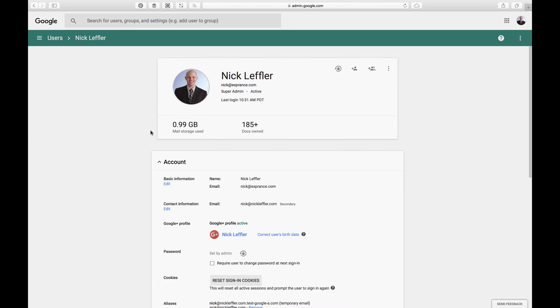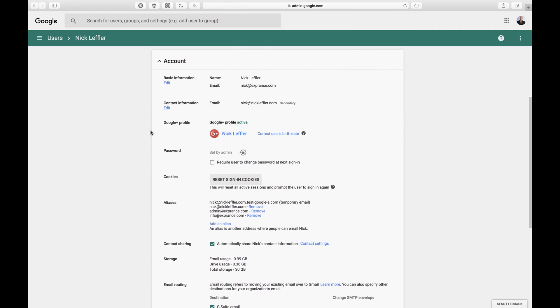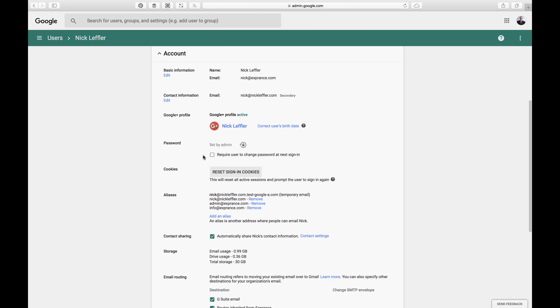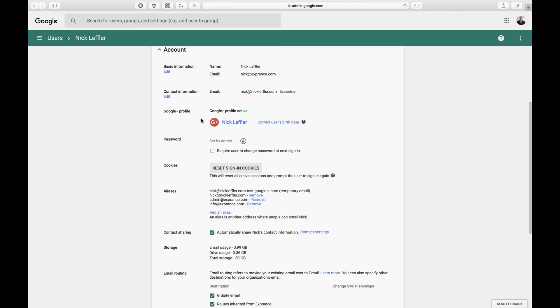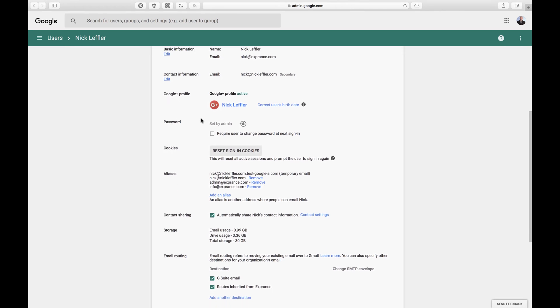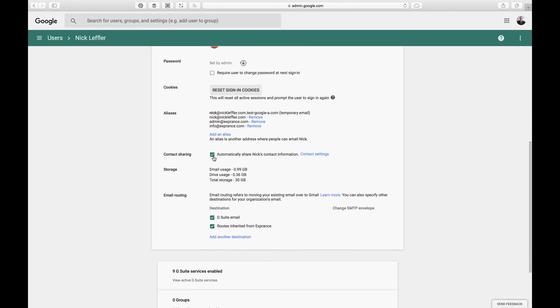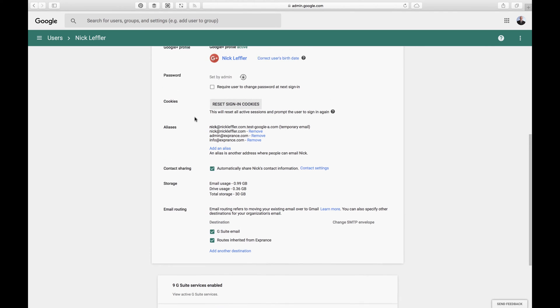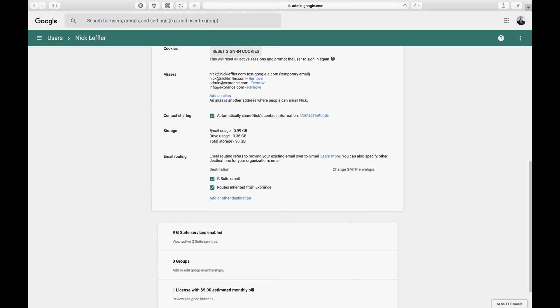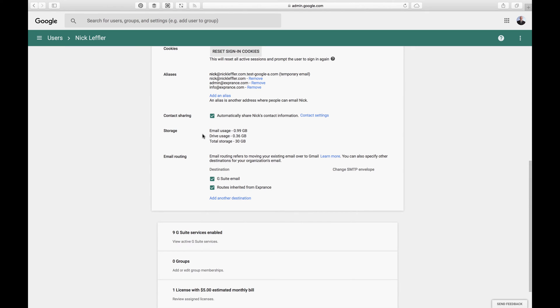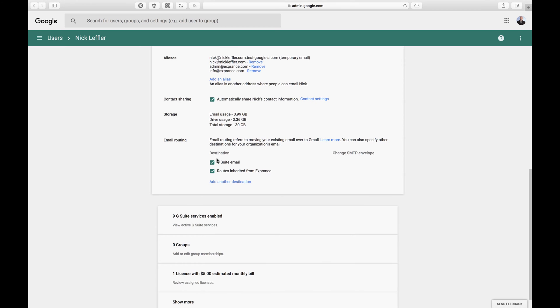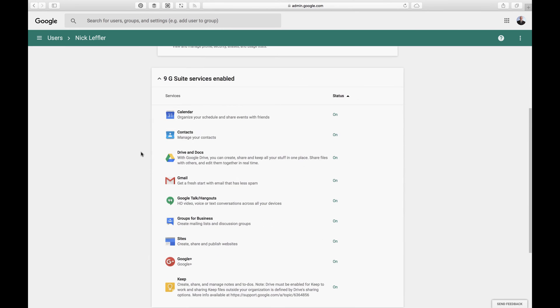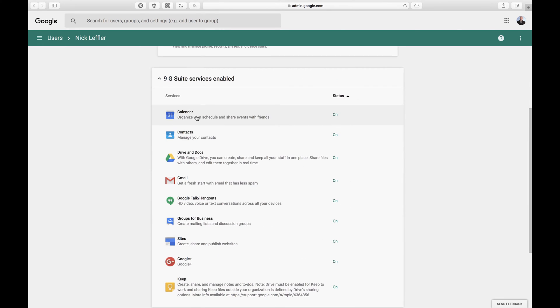And then there's account details here. This is the stuff that I typed in. It has the backup email address. I actually have a bunch of aliases set up. You can even set up a Google Plus profile for your company, for each user. And then you can even have a hidden user so they don't share contacts. That's kind of cool. And then it'll give you a breakdown of the storage used for each thing.